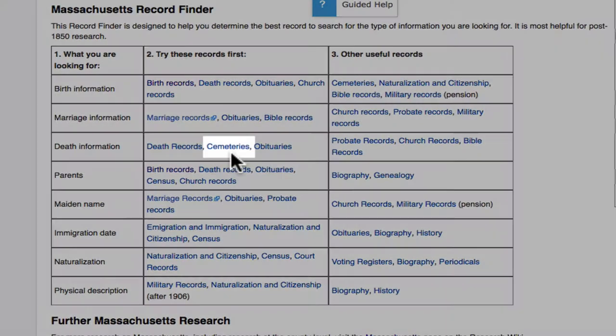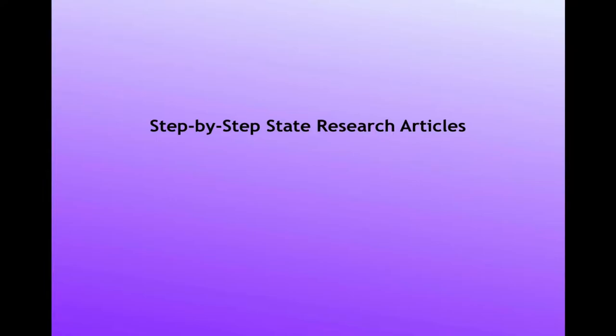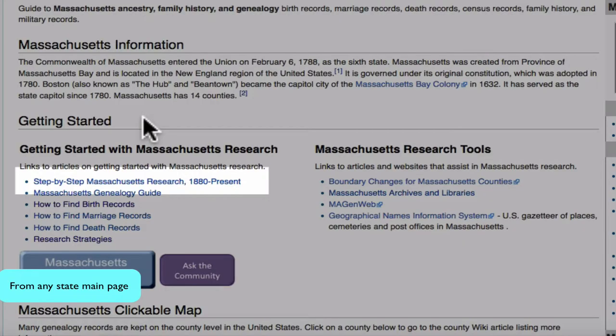If we click on Cemeteries, we will come to an article dedicated to Massachusetts cemetery records. Also, in the Getting Started section, you will find a step-by-step Massachusetts case study demonstrating how records solve a problem.